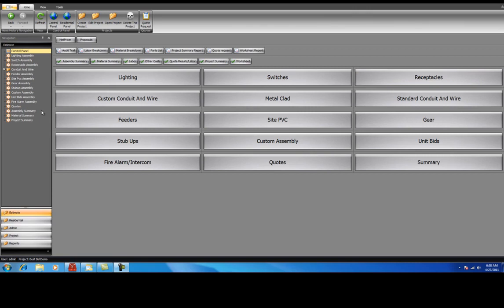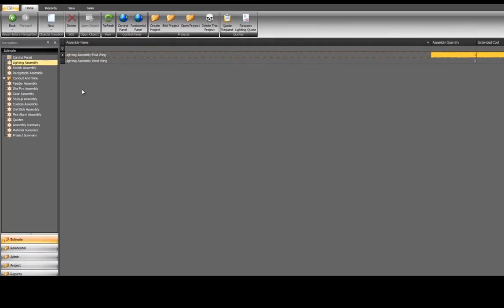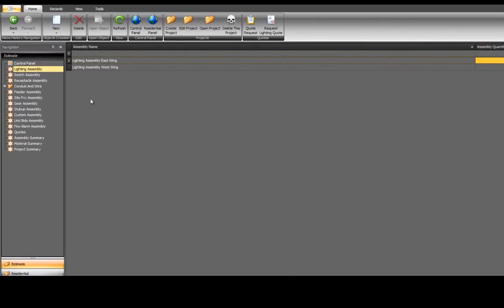Let's get started by creating a lighting assembly. Select Lighting. Any lighting assemblies for this estimate that have previously been created will show up here. We've created two lighting assemblies: Lighting assembly East Wing and Lighting assembly West Wing.